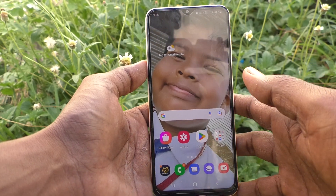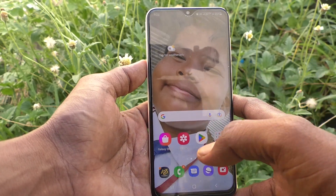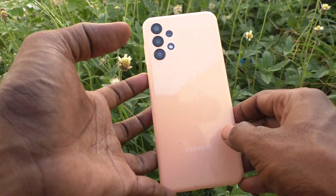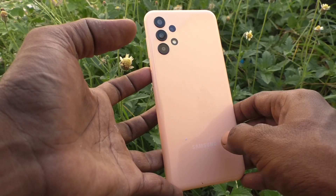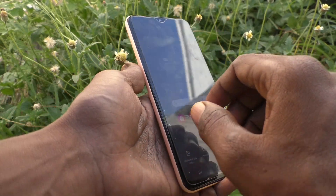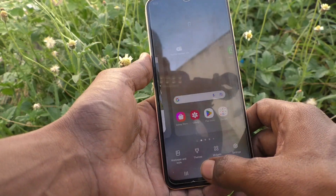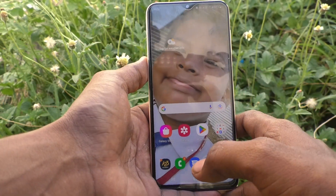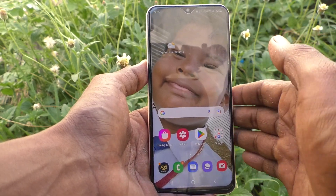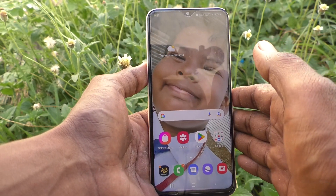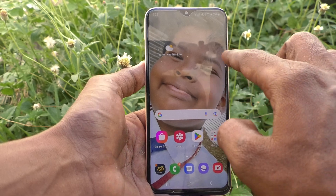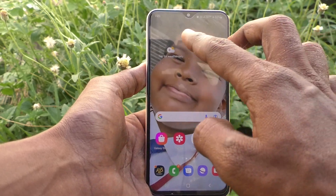Hi friends, this is Five Minutes Stuck YouTube channel. Here is the Samsung Galaxy S23 smartphone. In this video you will learn how you can set the home screen wallpaper on your Samsung Galaxy S23.